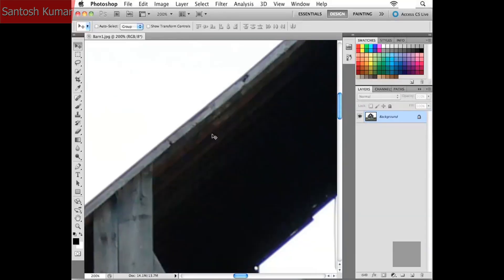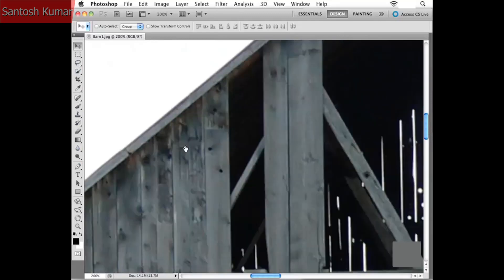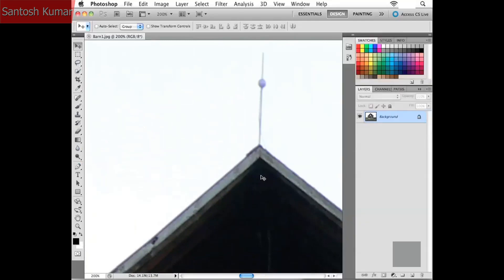Maybe you want to work in a larger view but keep the toolbox on the left-hand side. Try holding down the Shift key and hitting Tab. That temporarily hides only the palettes on the right-hand side, so you still have all your tools available while gaining more screen real estate. Shift-Tab again brings everything back on the right-hand side.